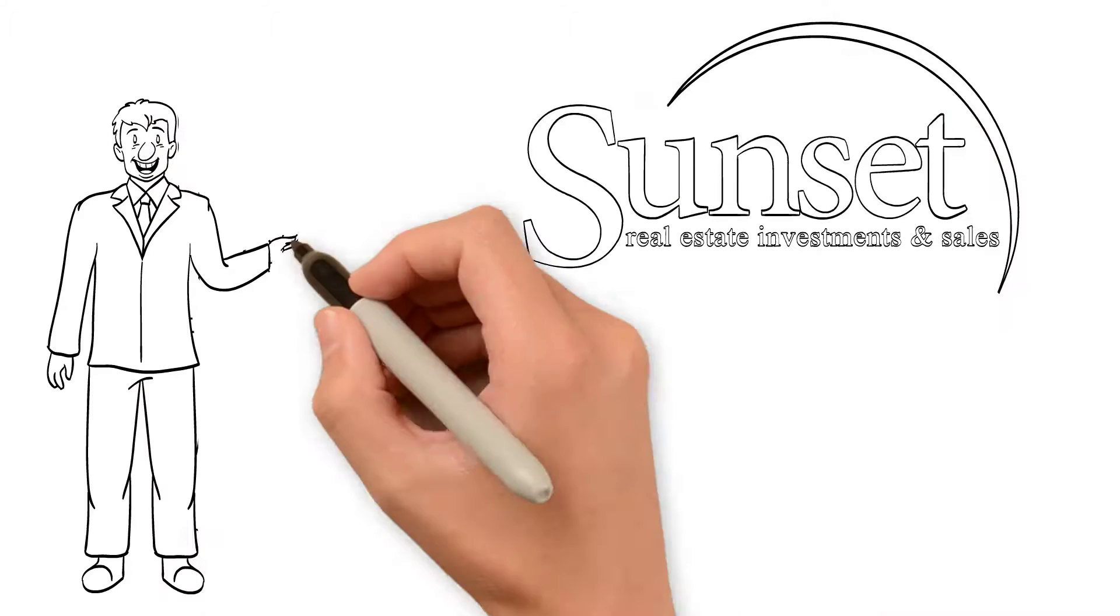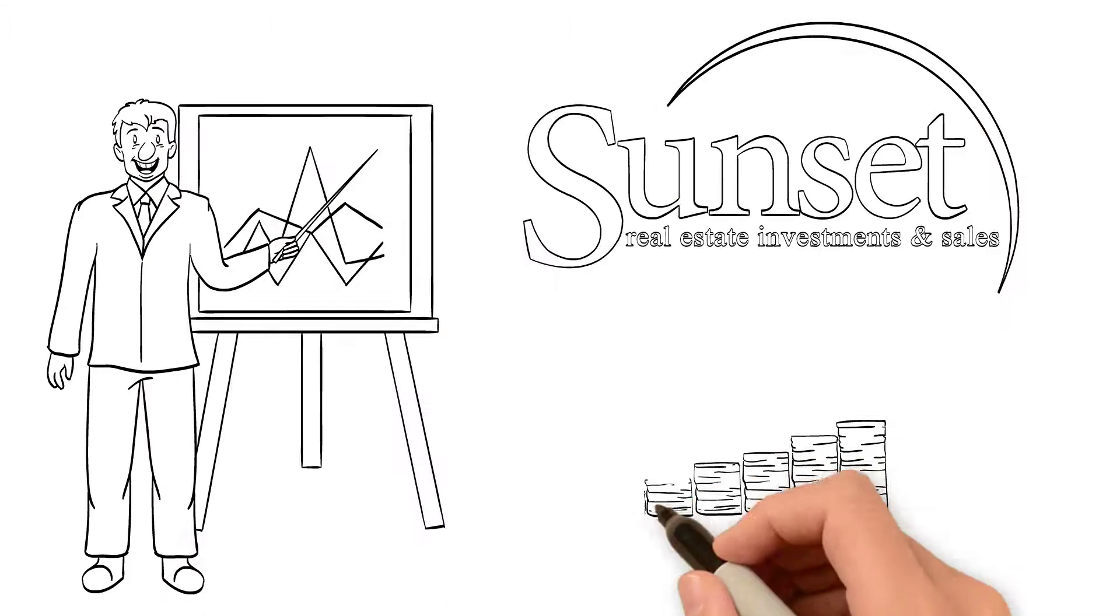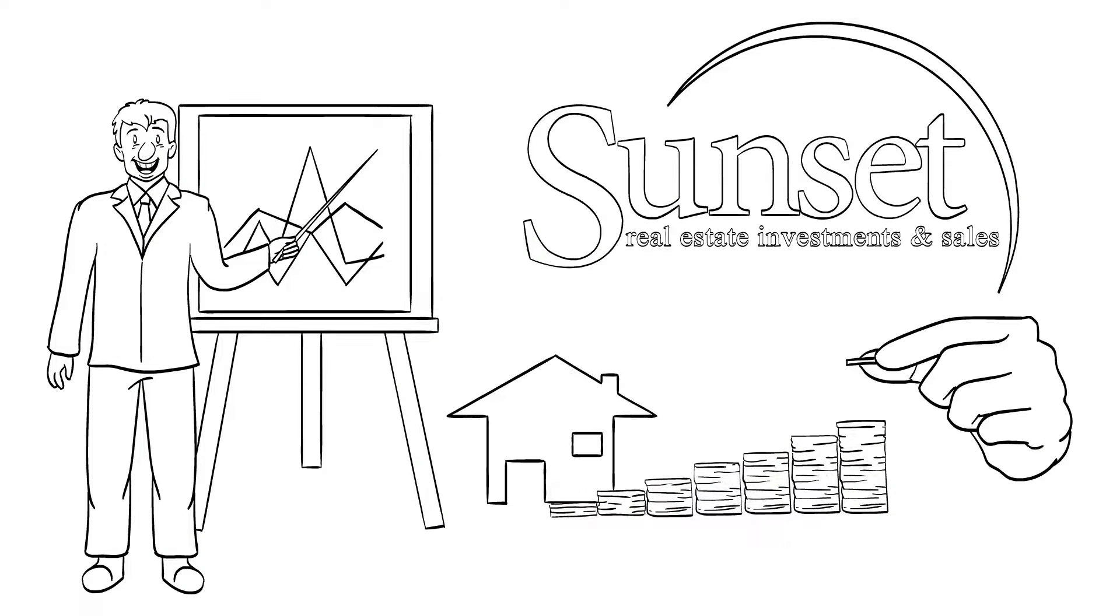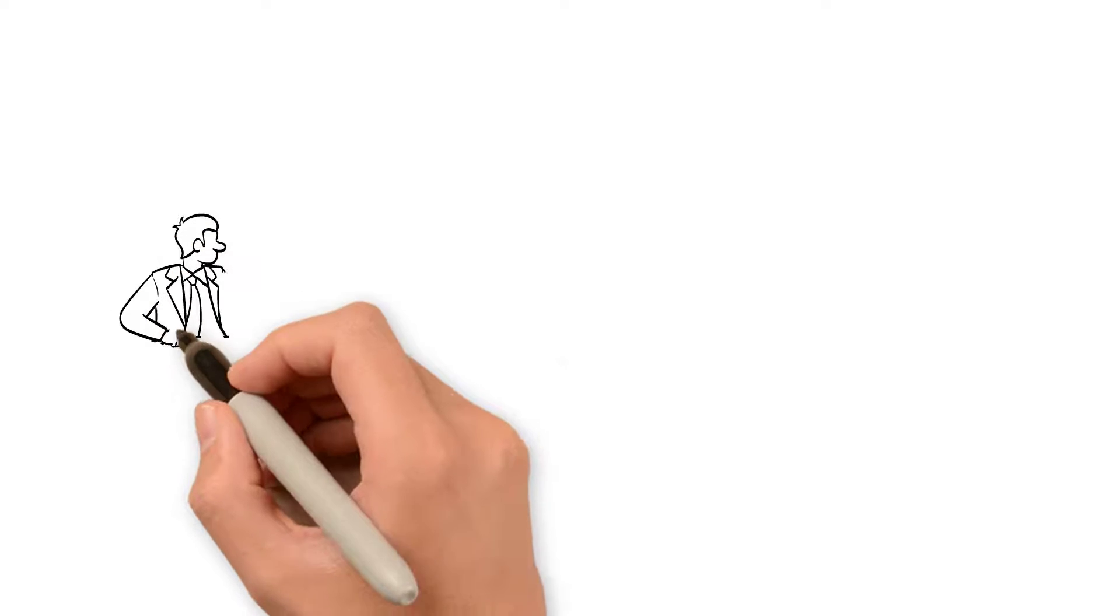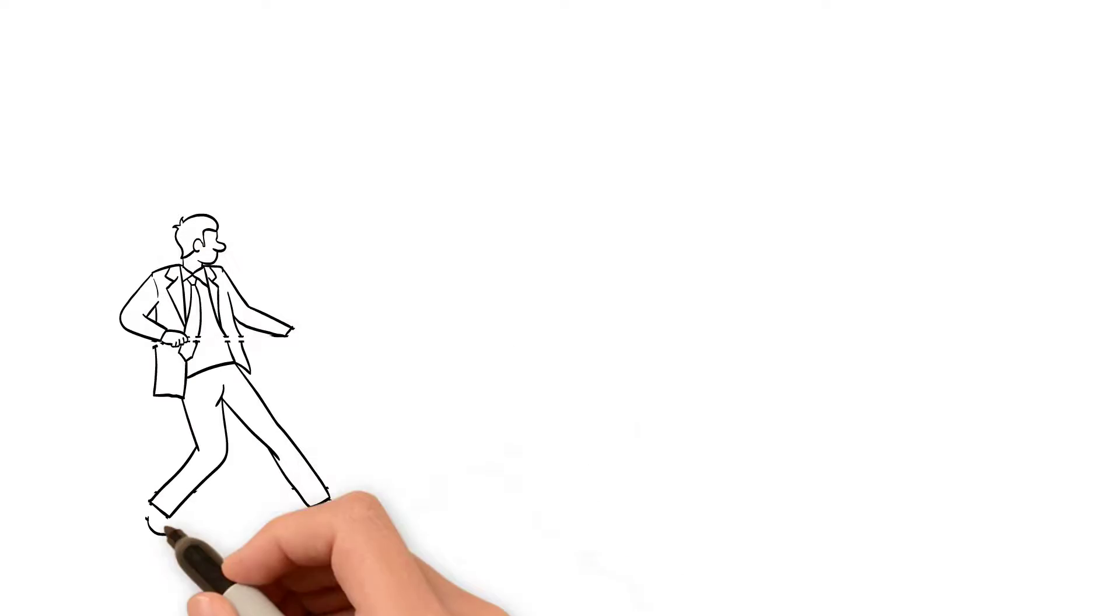Sunset Realty exists to help you build wealth through property investments and management. With an innate knowledge of the San Diego property market,